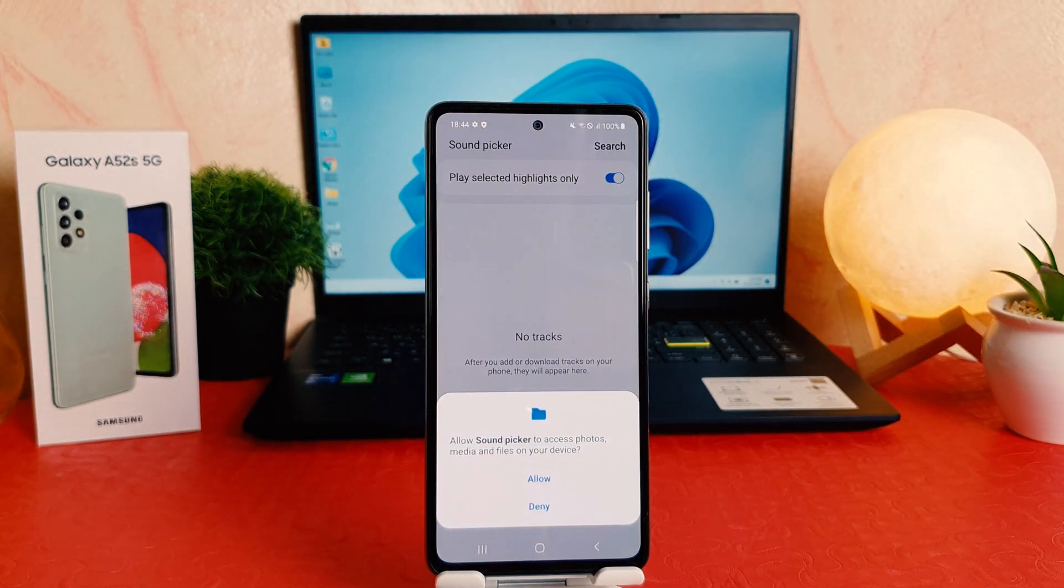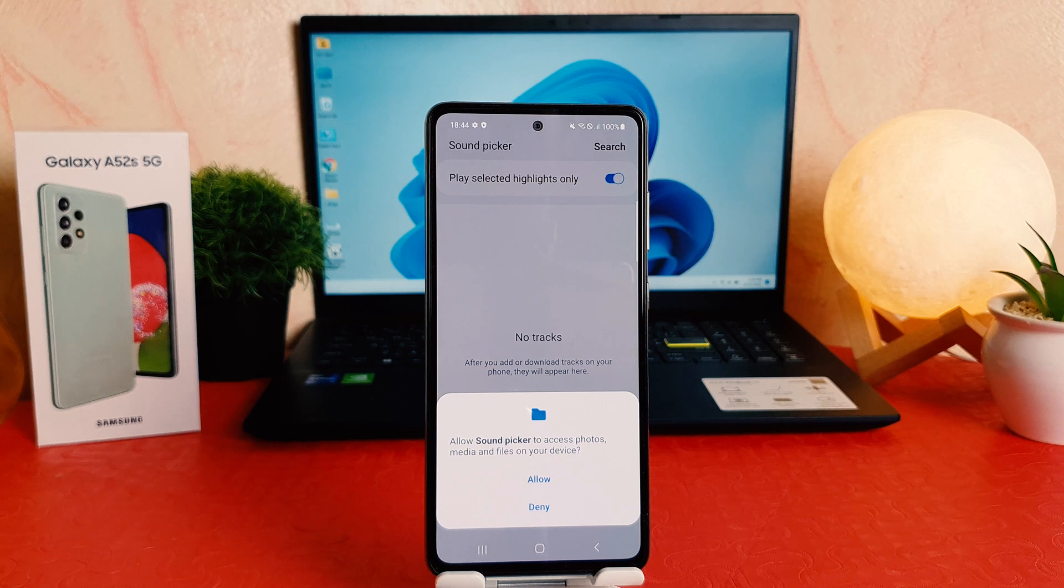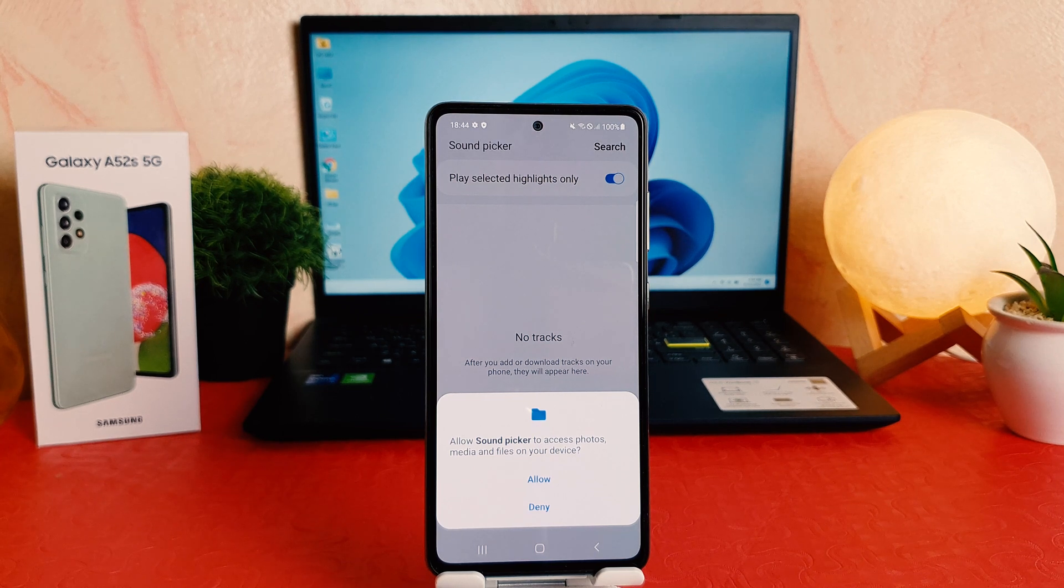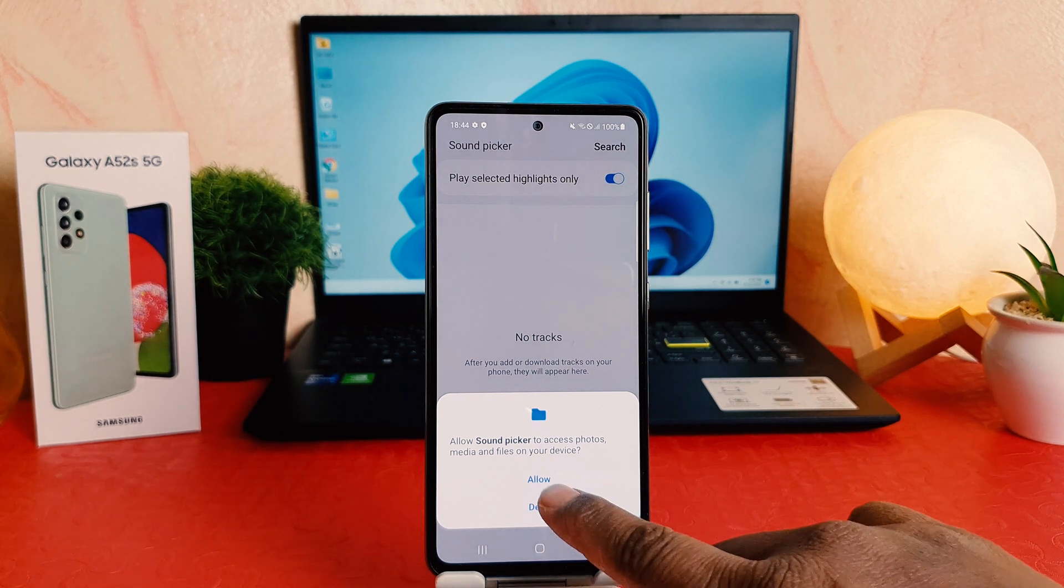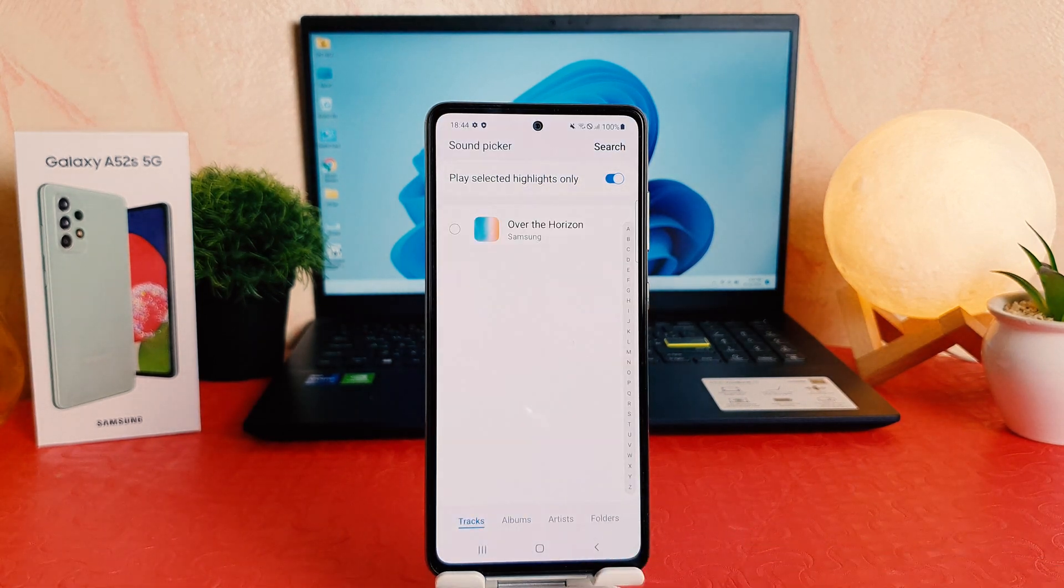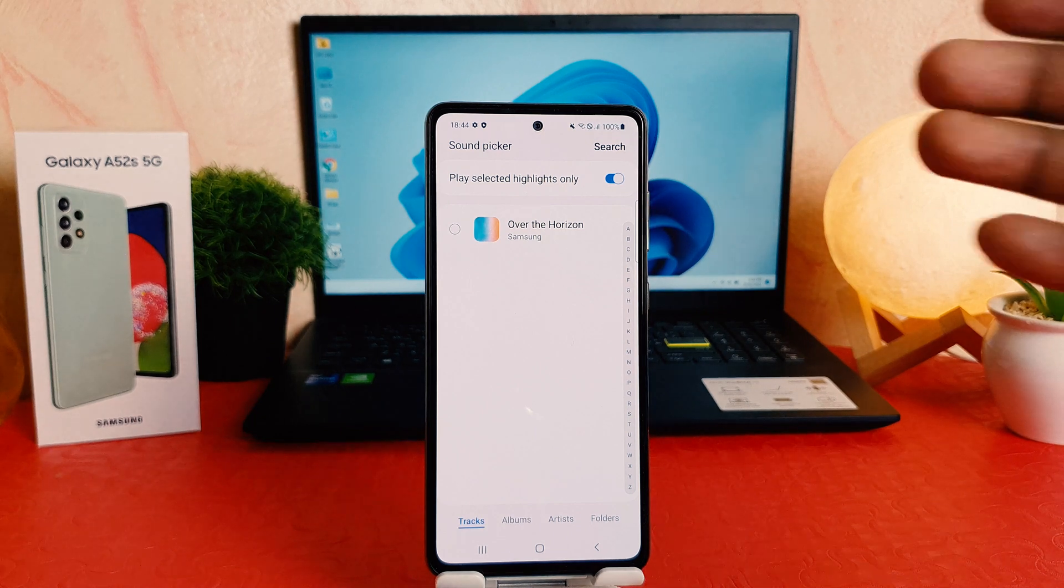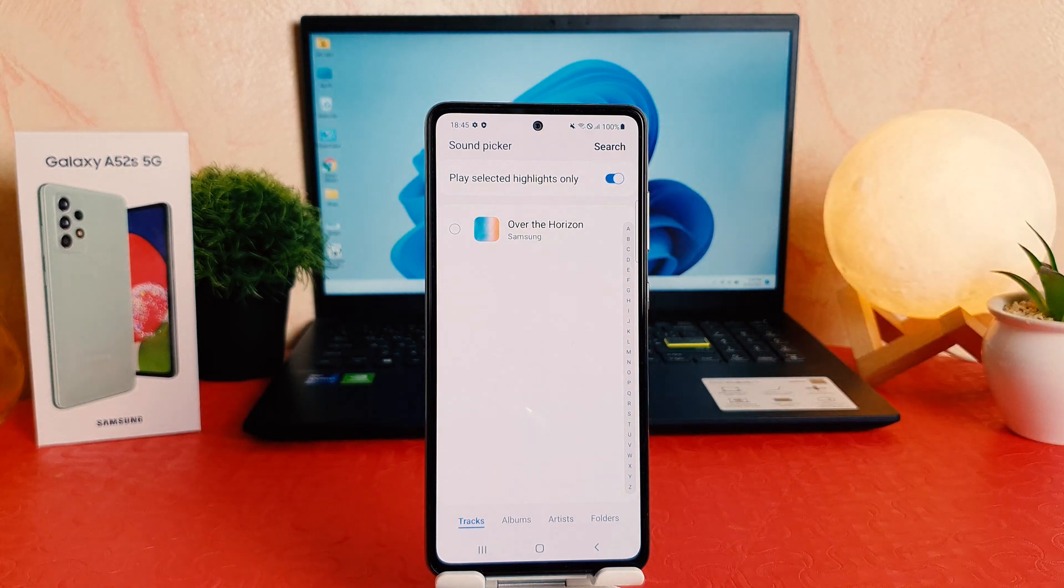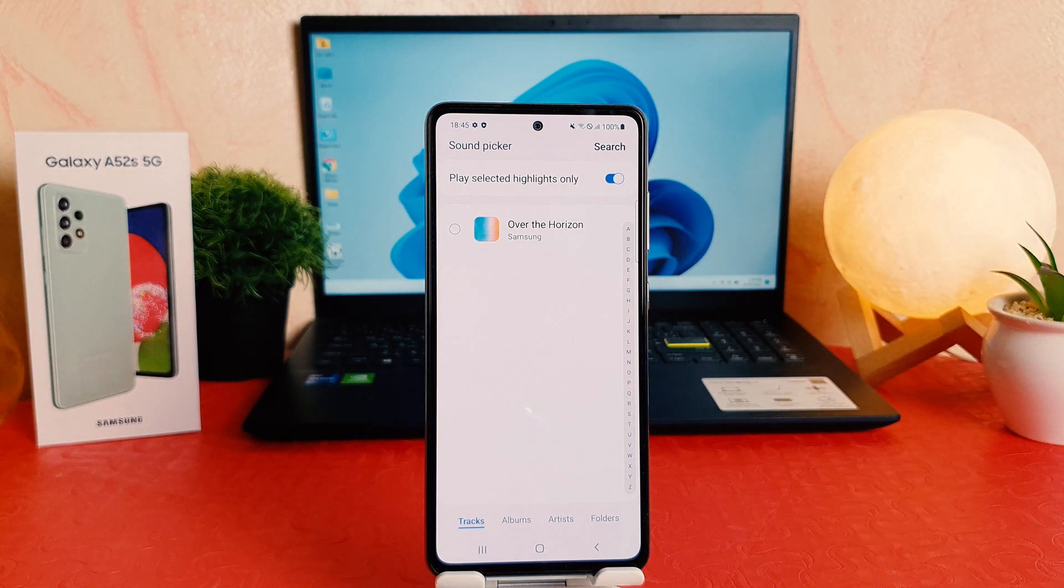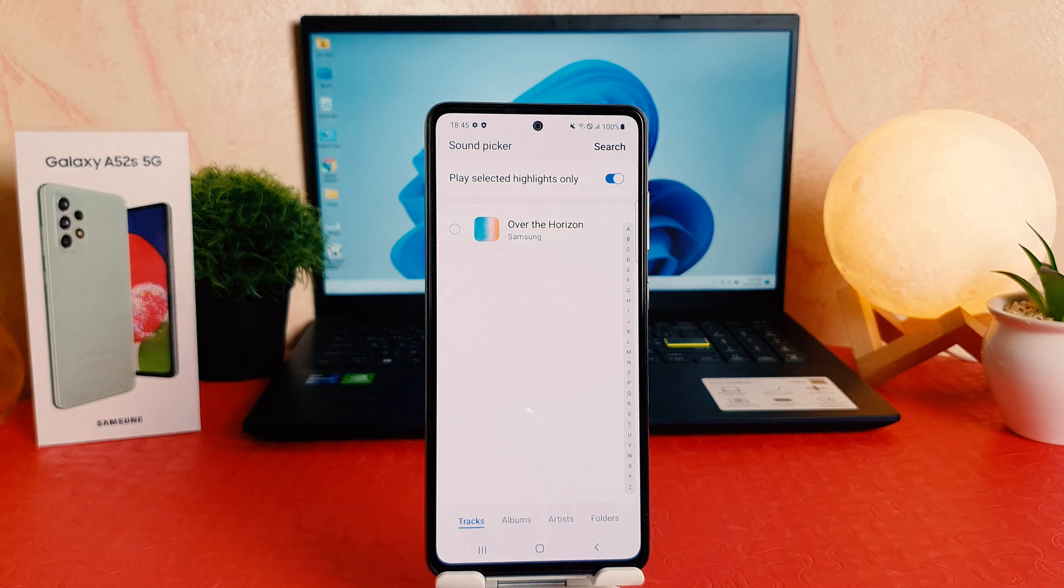And then if you're using this for the first time, it will give you a pop-up. You have need to click here allow. After clicking over allow, here is going to be loaded all your music available in your smartphone.